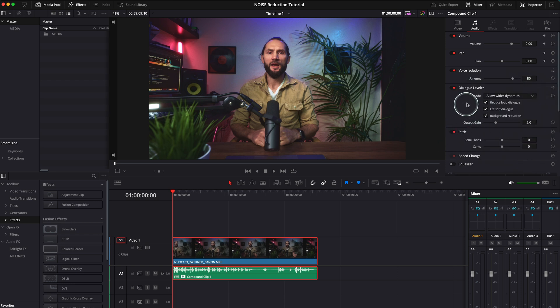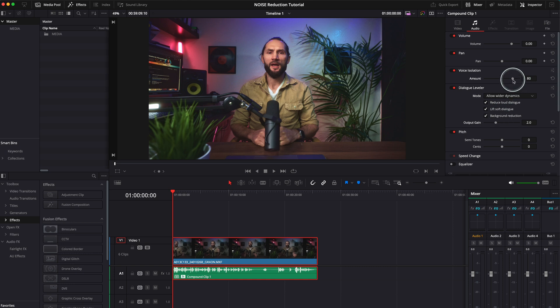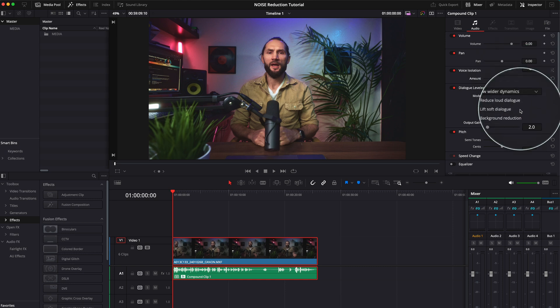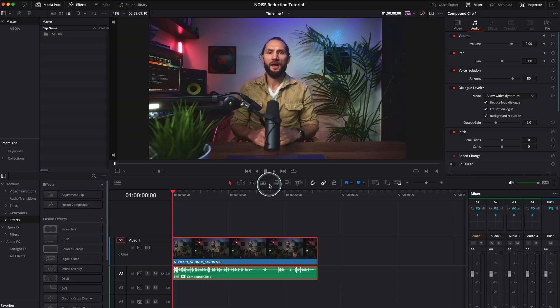we already used the voice isolation, but this is actually going to remove that background noise left from this amount. You see, so you compensate this 20% with this. And let's have a listen again.